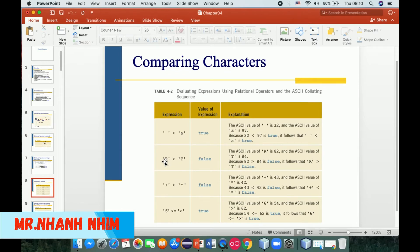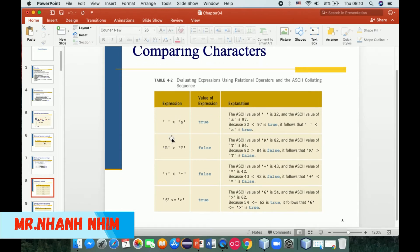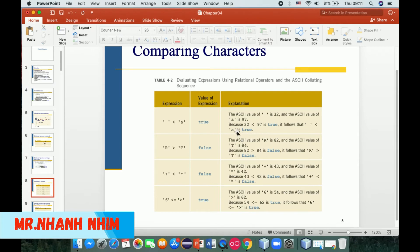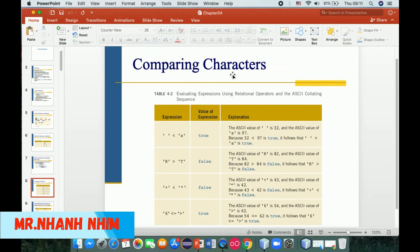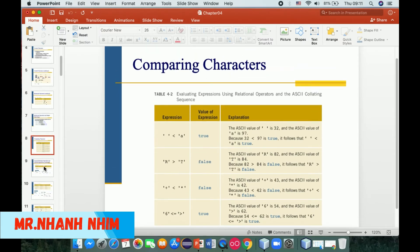Now we compare characters. The character comparison uses ASCII values — for example, the ASCII value of space is 32 and the ASCII value of 'A' is 97. Because 32 < 97, the comparison space < 'A' is true. 'O' and 'T' comparison is false. We can see the comparison of characters, then we move to the next slide.